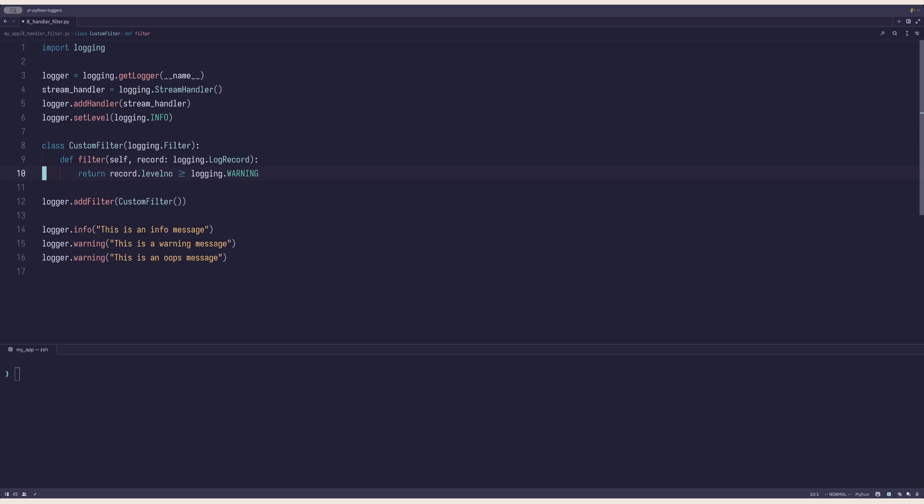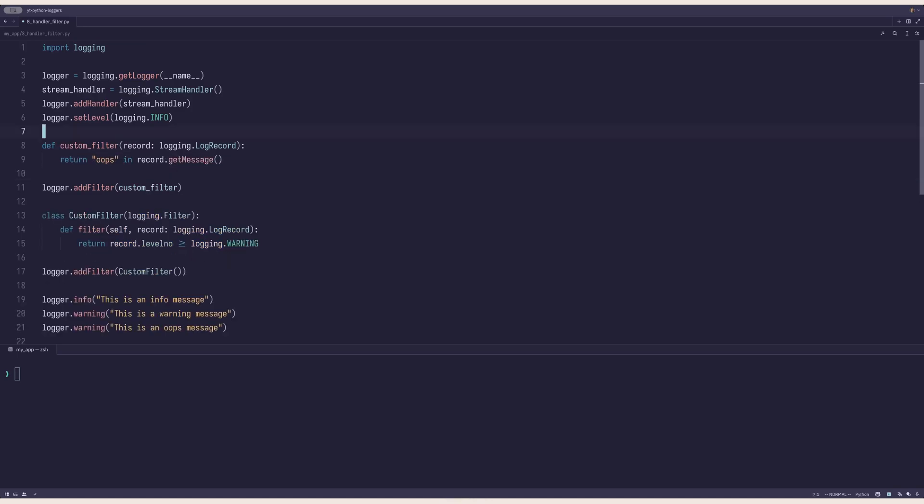Alternatively, you can create a function. For example, this function checks if oops is present in the log message. Can you guess what will be printed to the screen?